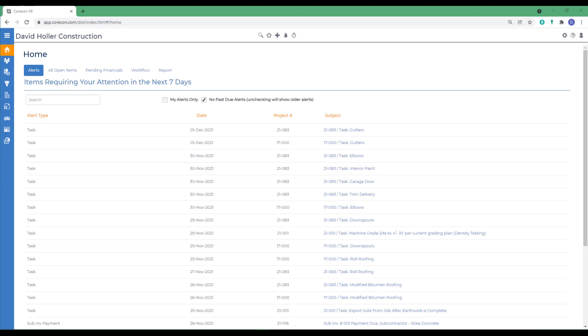Companies can be categorized using company types, which is a built-in classification system. They can also be categorized by customized lists and classifications you'll set up in CoreCon. Categorizing companies is especially beneficial when filtering the listing to add firms to the invitation to bid or to an RFP package.